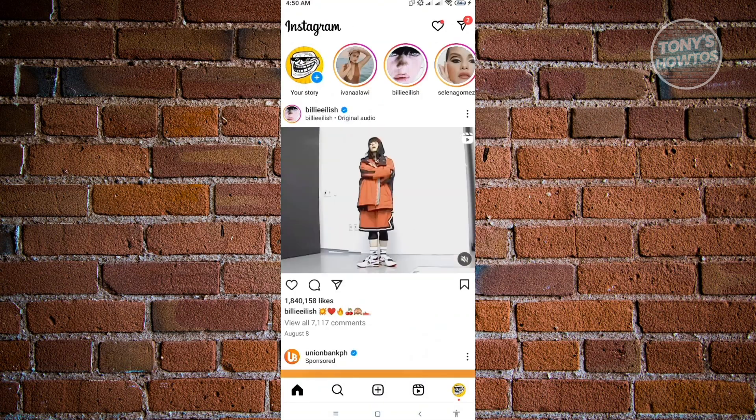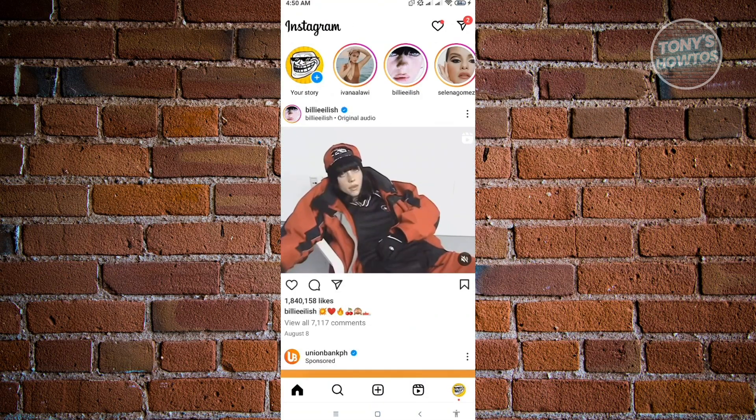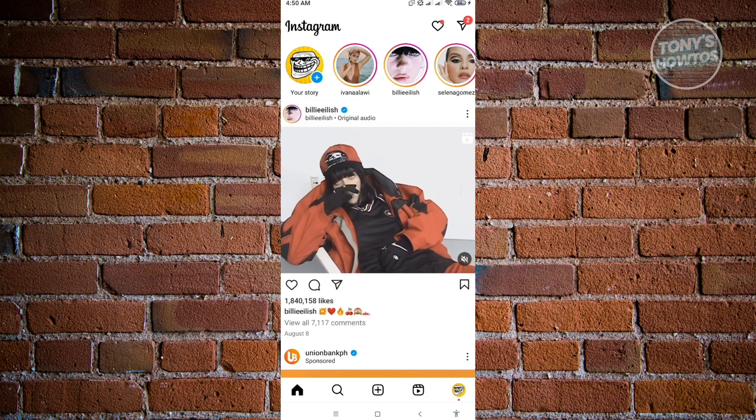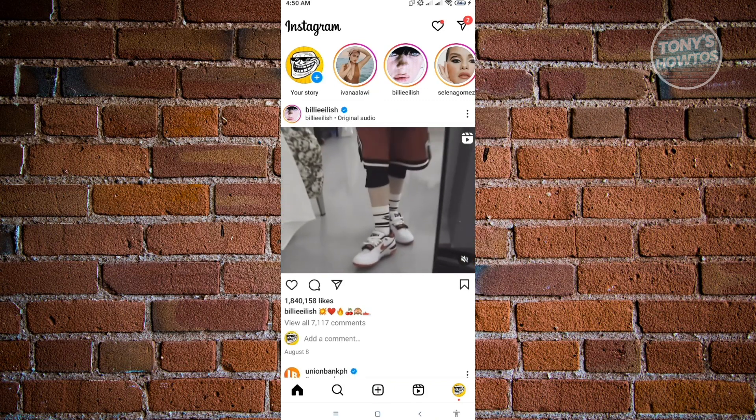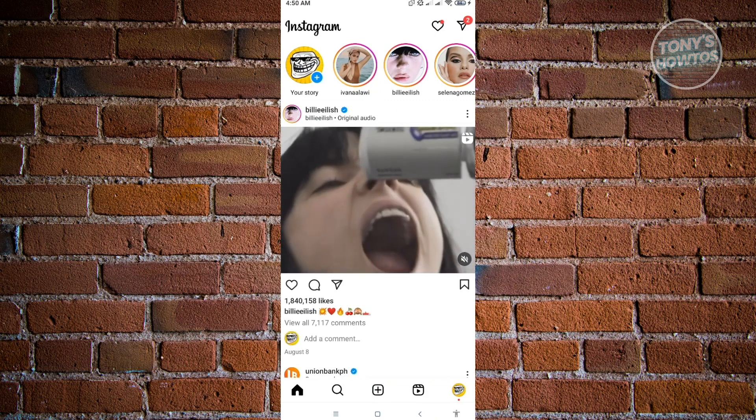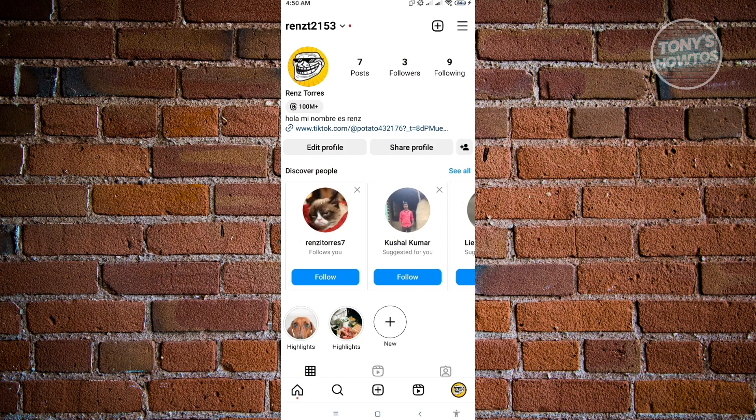Now it's going to redirect you into your homepage here, but we want to go to our profile. Your profile is located at the bottom right.